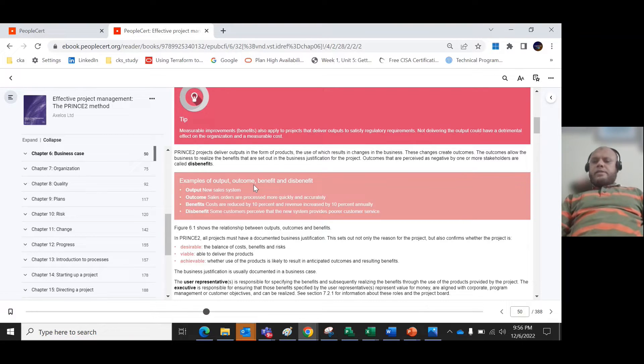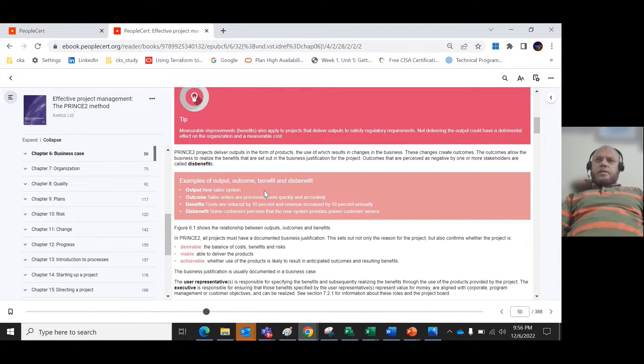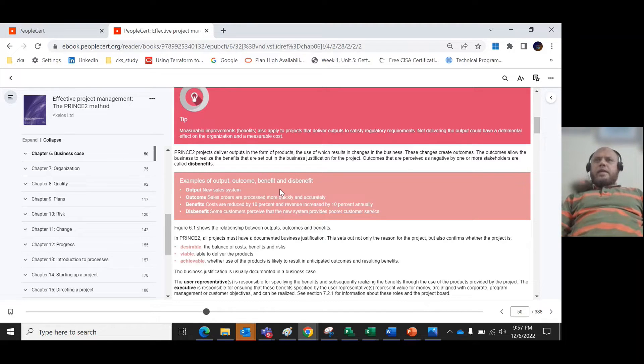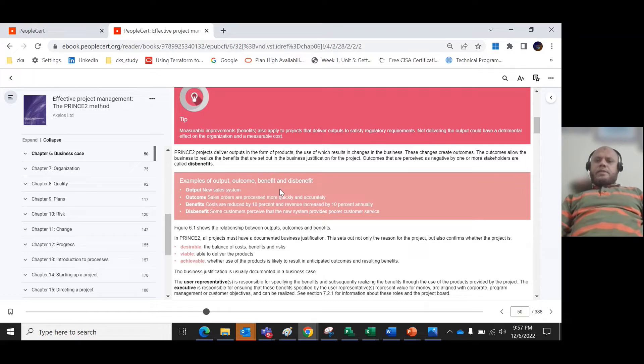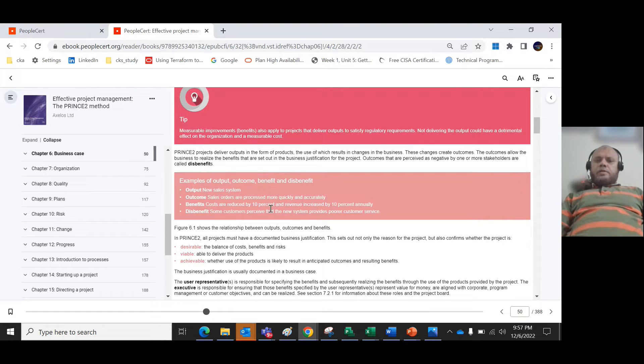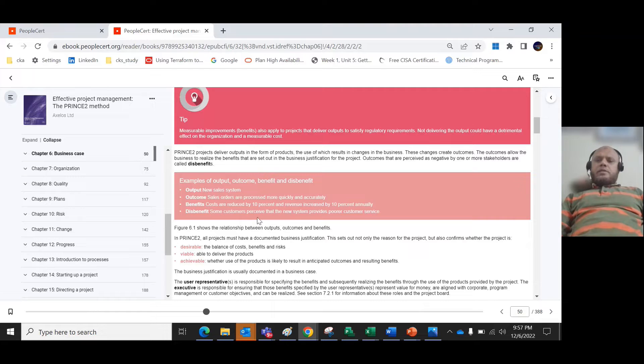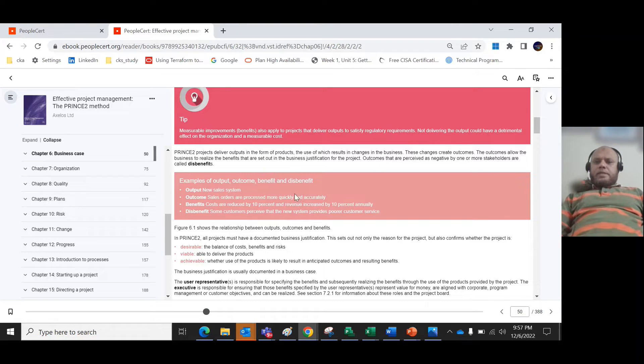For example, what is the output, outcome and benefit: Let's say you have created a new sales system - that is the output. What is the outcome? The sales orders are processed more quickly and accurately - that is the outcome. What is the benefit? Costs are reduced by 10 percent and revenue increases by 10 percent annually. However, some customers might perceive that the new system provides poorer customer service.